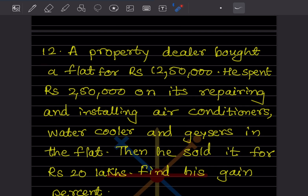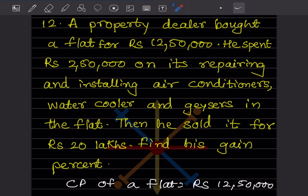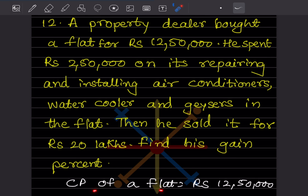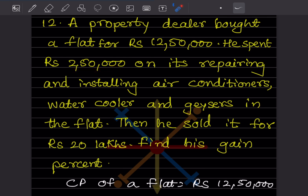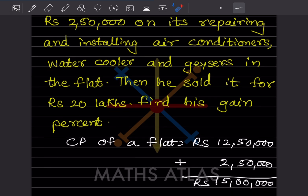A property dealer bought a flat for rupees 12,50,000. He spent rupees 2,50,000 on repairing and installing air conditioners, water coolers and geysers in the flat. So the total cost price is 12,50,000 plus 2,50,000, which gives us a total of 15 lakhs.